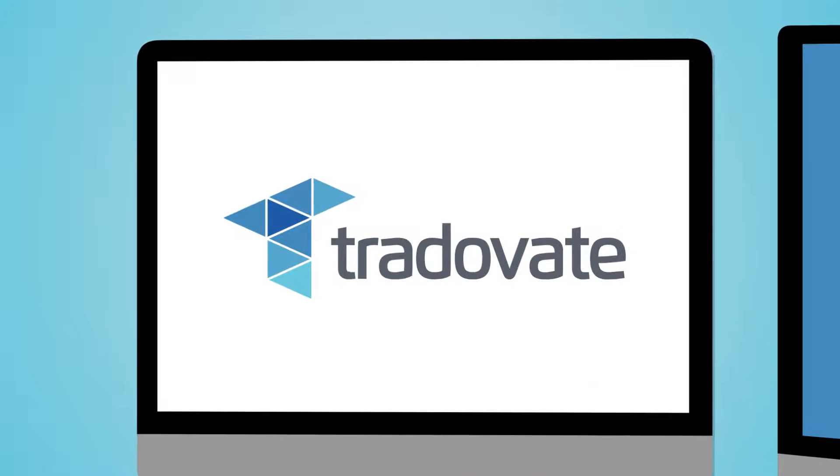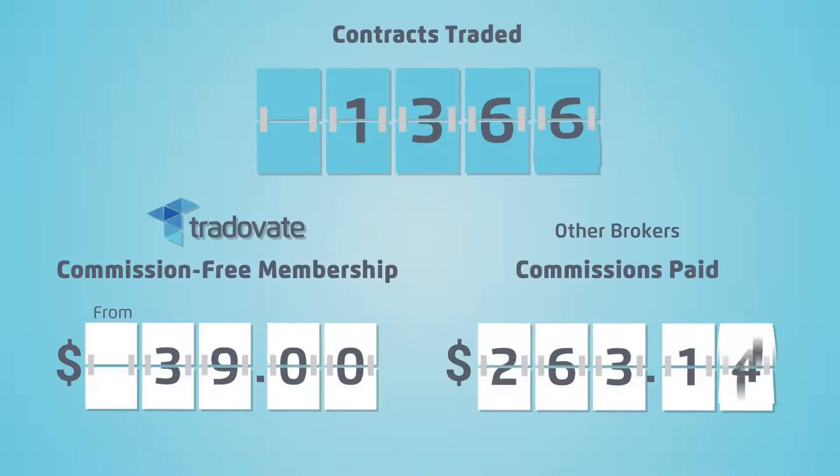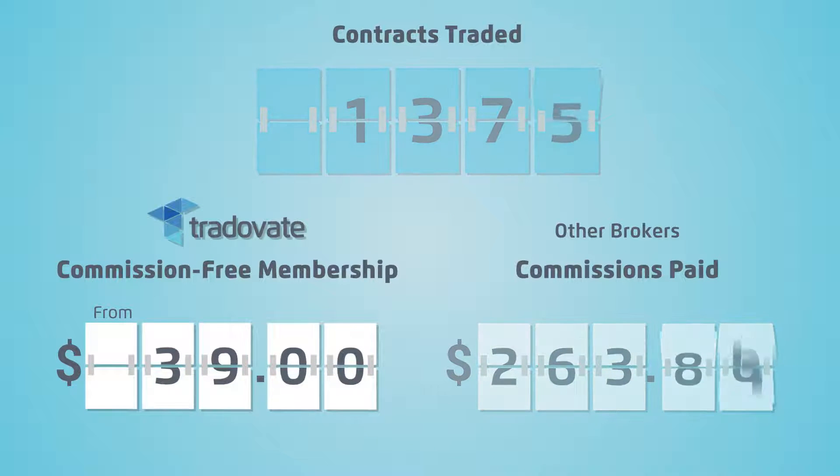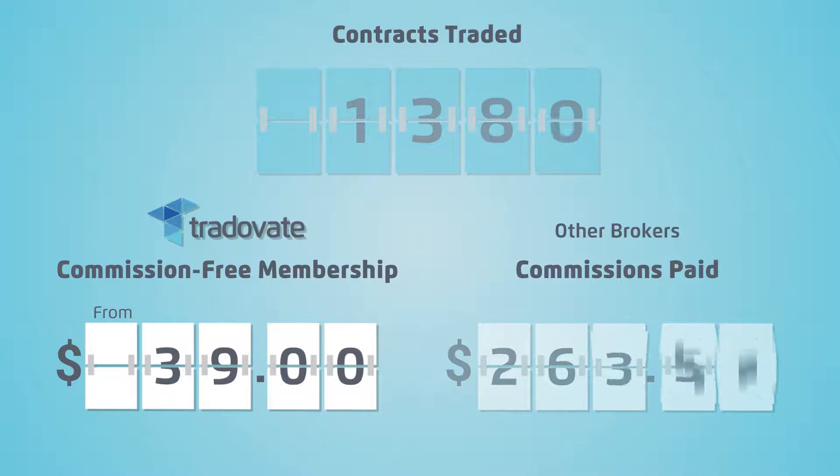It's time to trade up. Now there's a better way. A freedom to trade as much or as little as you want without the worry of paying a commission every time you trade.